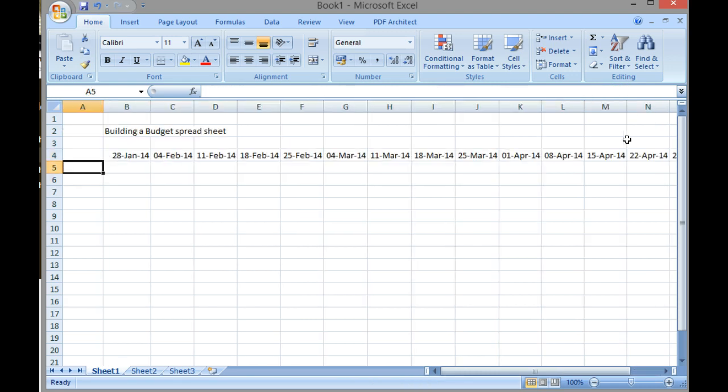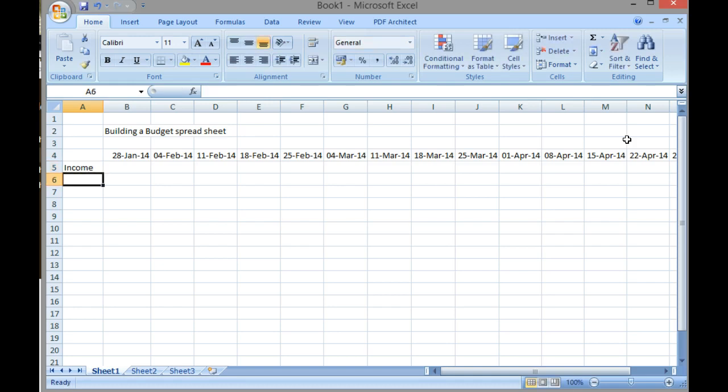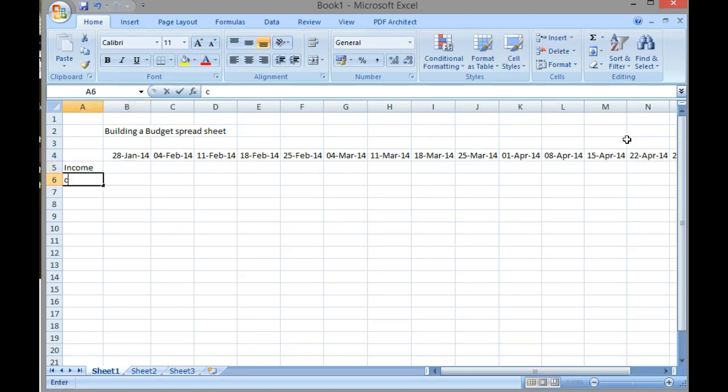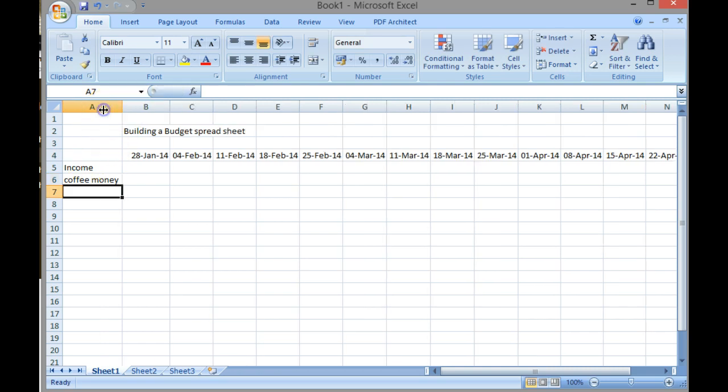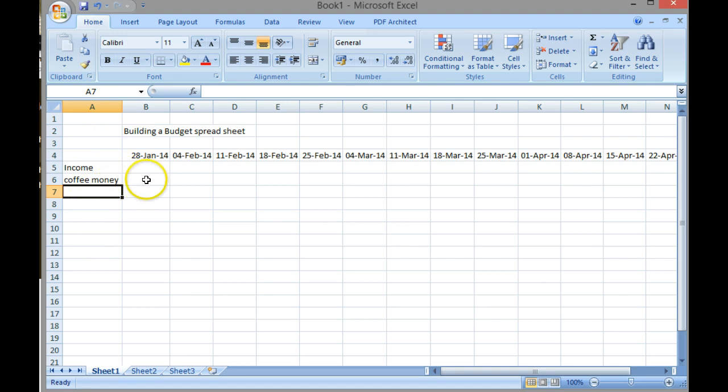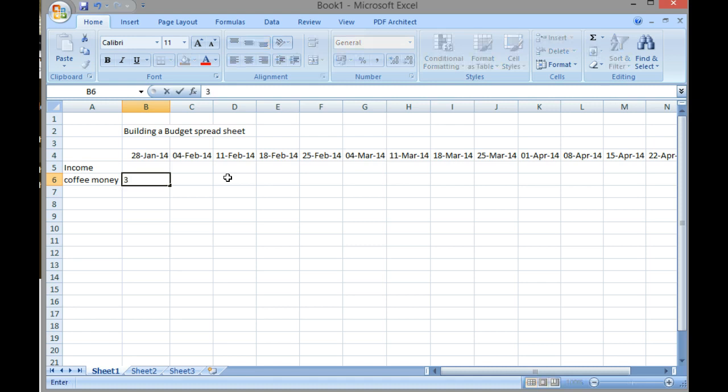Now here I've got my income as my first part, and my income is generated via coffee money. I'm just going to double click in between there and it's enlarged that column enough to get coffee money in. Then I'm going to suggest that we collect £30 a week in coffee money, so I've just typed 30 into there.